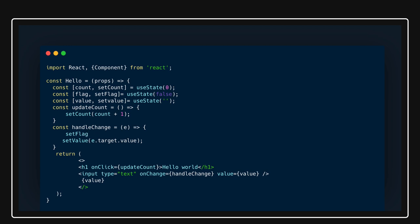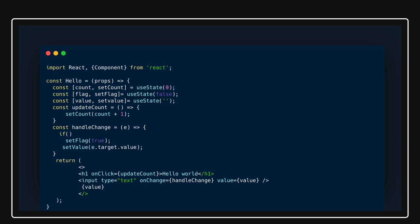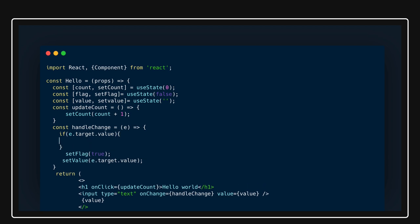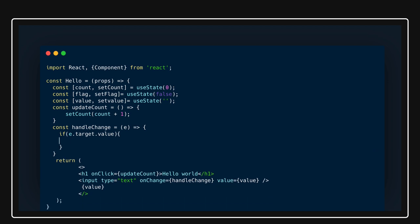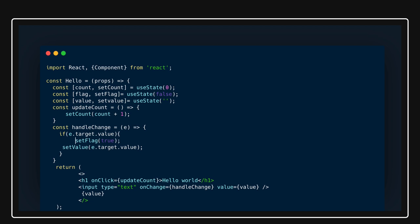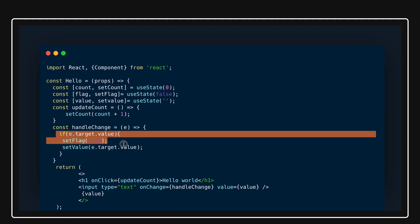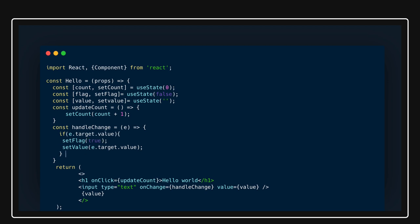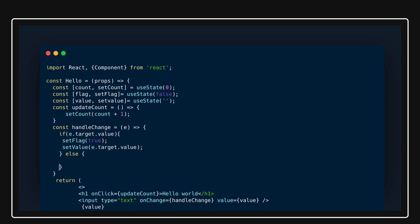So 'setFlag(true)' is called when input has a value. You can check: if 'e.target.value' is not empty, you set both values. When the user removes characters and the text field becomes empty, you reset it with 'setFlag(false)'. This just shows a basic demo of how we deal with hooks.